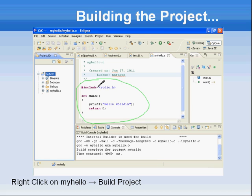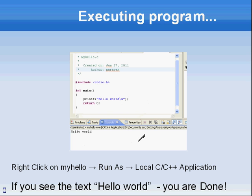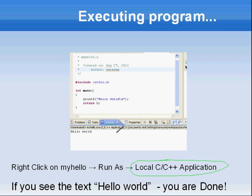Now go ahead and build this particular project — right-click on the project and say Build Project. As you can see, it has run the MingW GCC compiler and created a file called myhello.exe, successfully. Now right-click on myhello and say Run As Local C/C++ Application. In the console tab down below, you will see the output: Hello World.